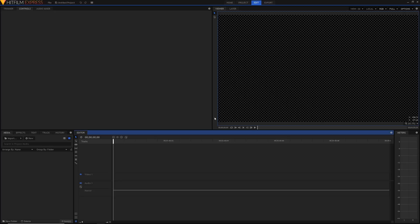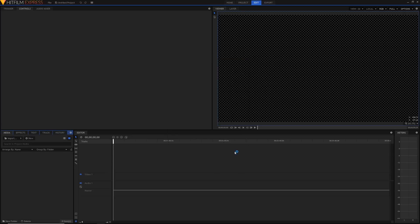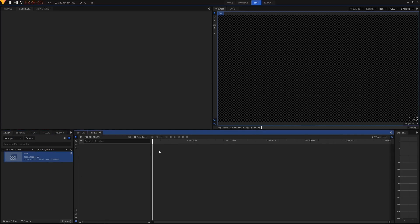The first thing you're going to need to do — I've got HitFilm Express open already with a blank project — is create a composite shot, which is where our intro will live. Just hit New in the media panel, then New Composite Shot. You can name this whatever you want; I'm just going to name it 'intro.' I've got my 1080p at 29.97 frames per second and I'll just hit OK.